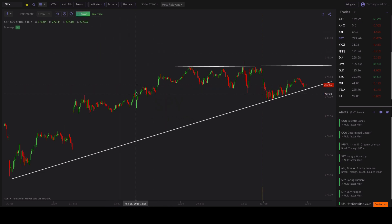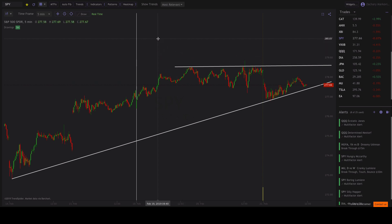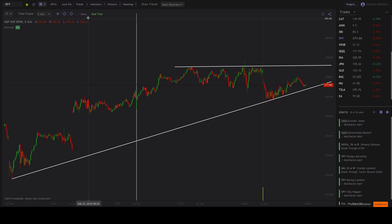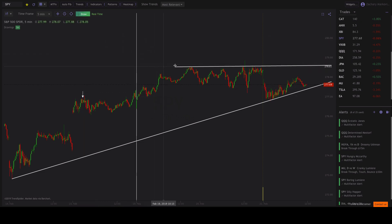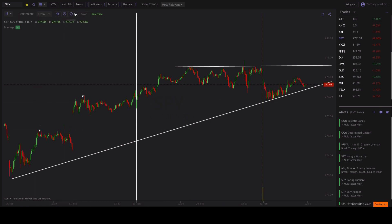Vertical line is just going to literally drop a physical vertical line on the chart wherever you want. Then you've got arrows — they drop arrows wherever you feel like on the chart as well, useful if you wanted to annotate something for other people.